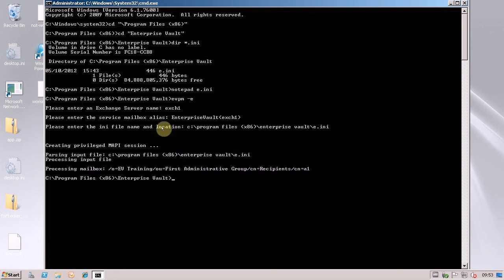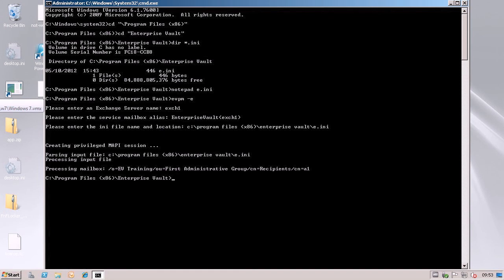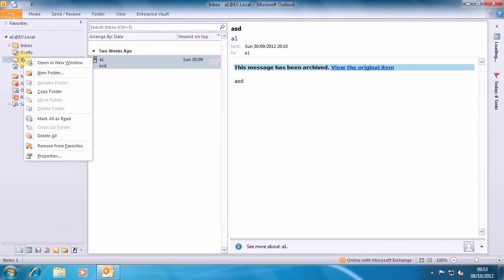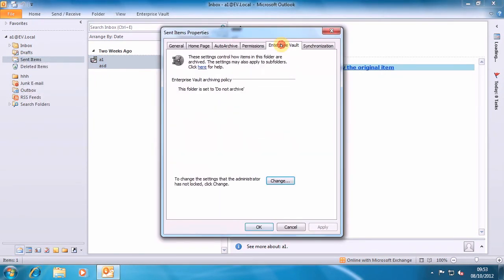Now for this particular one, if we jump back to my Windows machine and go to the properties of the Sent Items folder again now, you can see that it's set to Do Not Archive. Simple as that. You don't have to synchronize the mailbox, you don't have to run the archiving task, it just takes effect straight away.